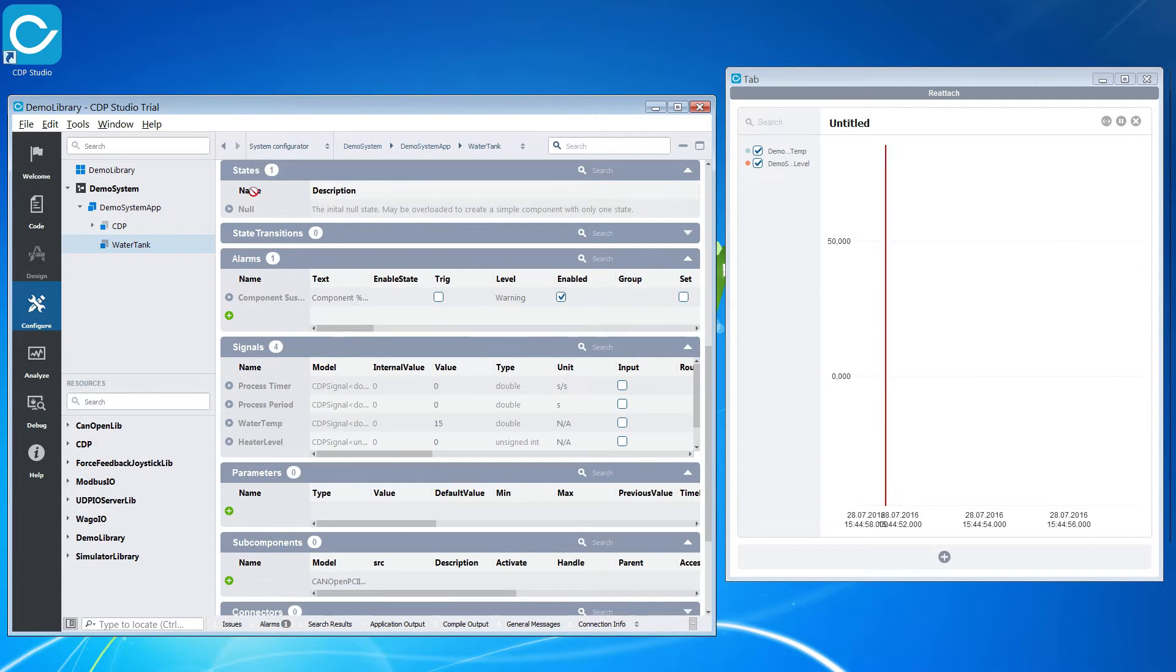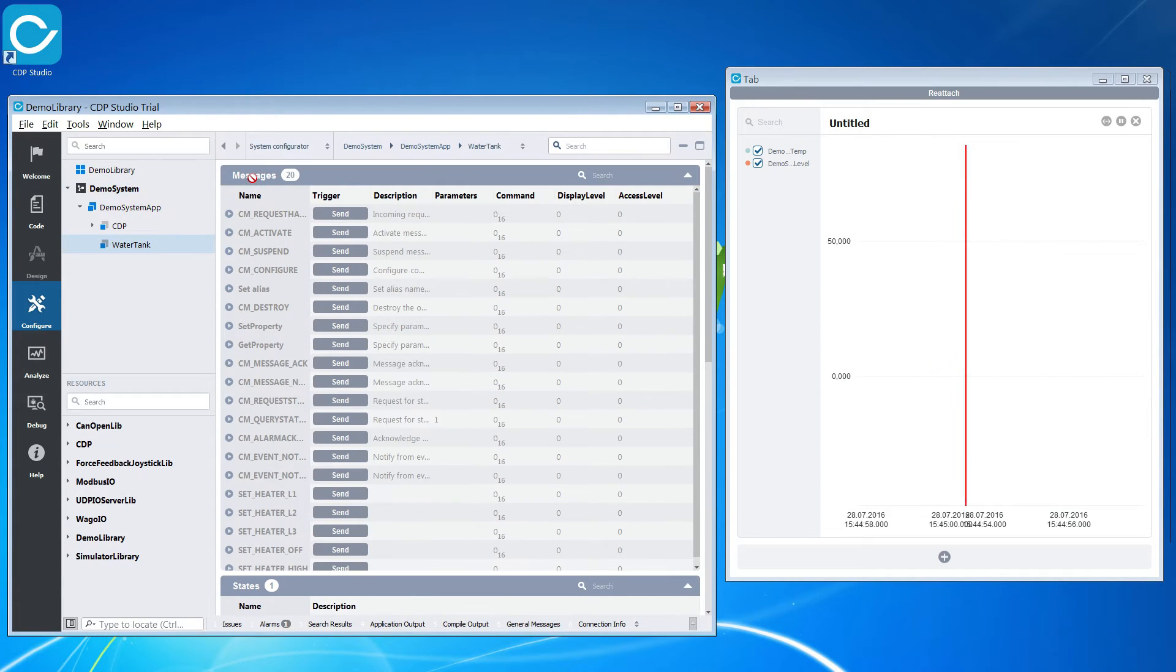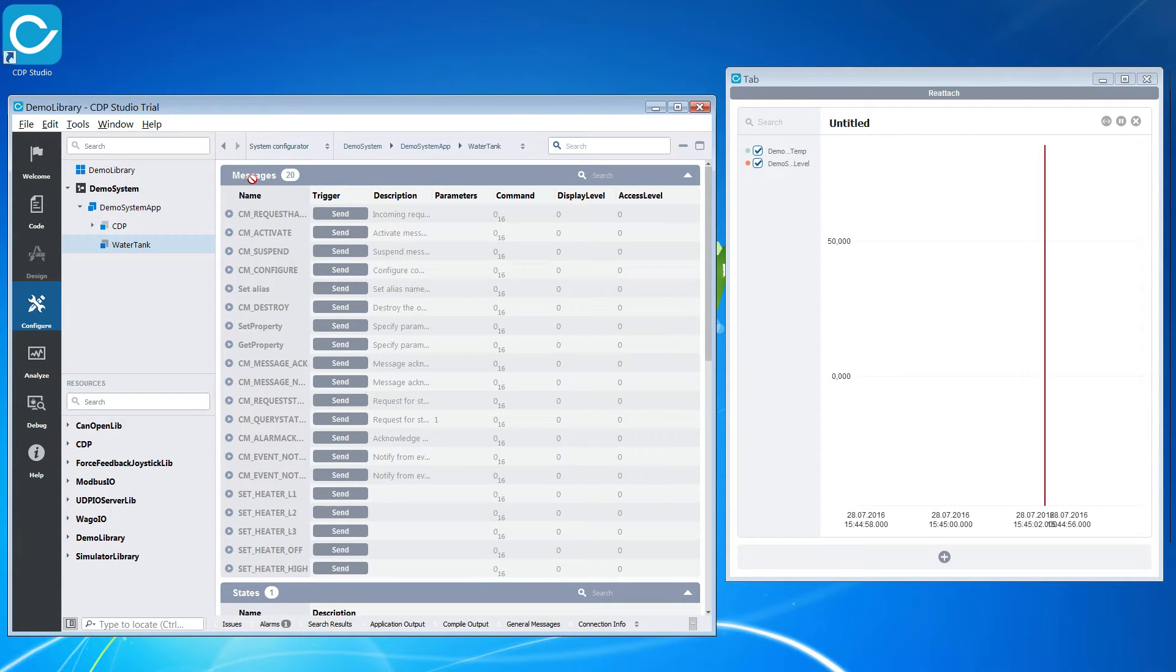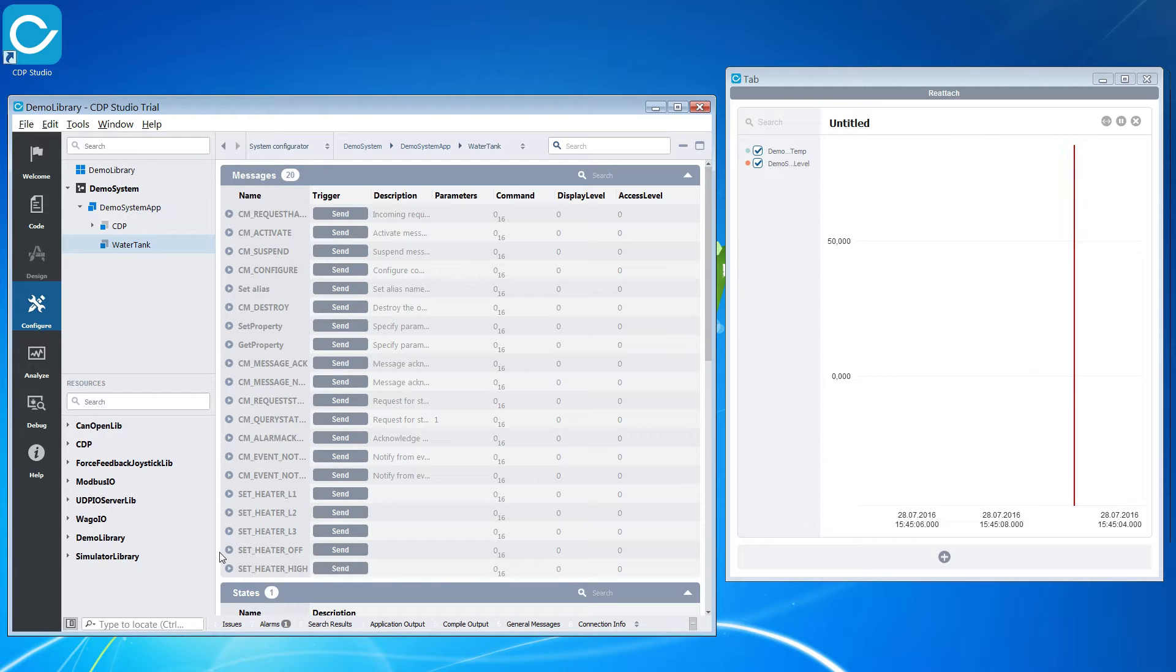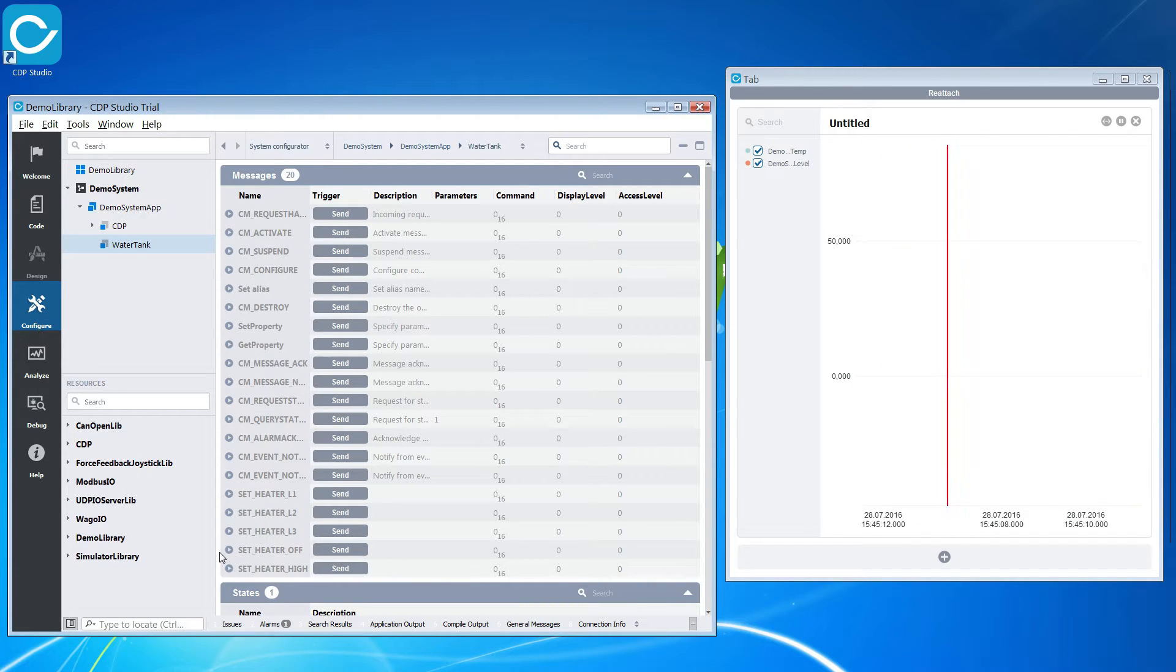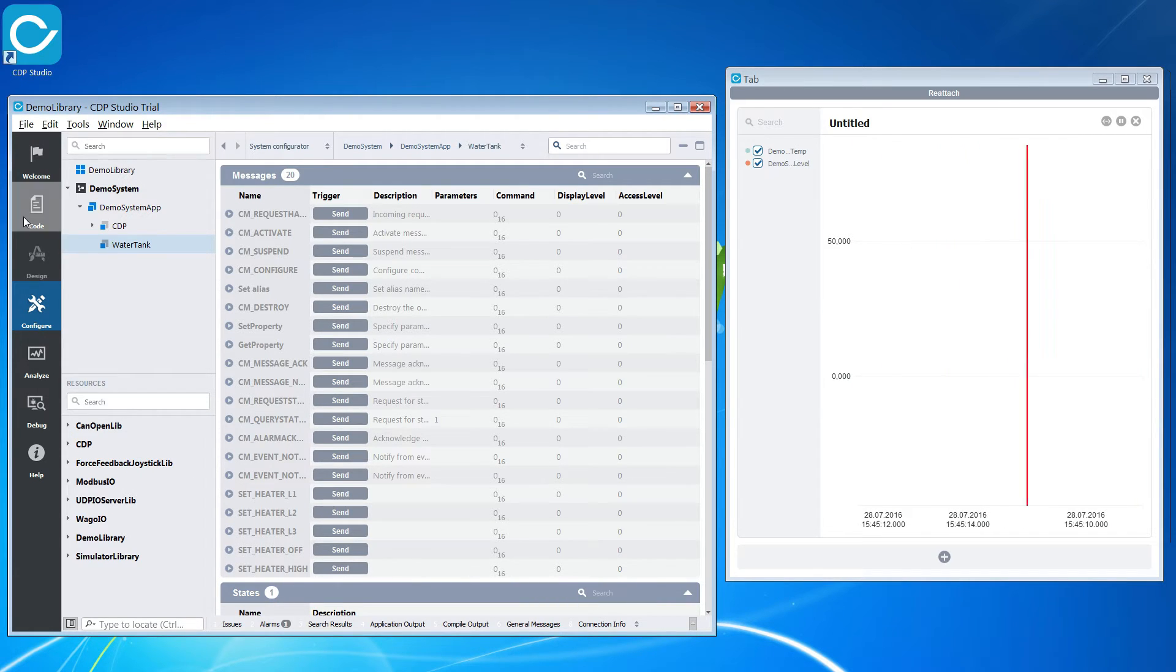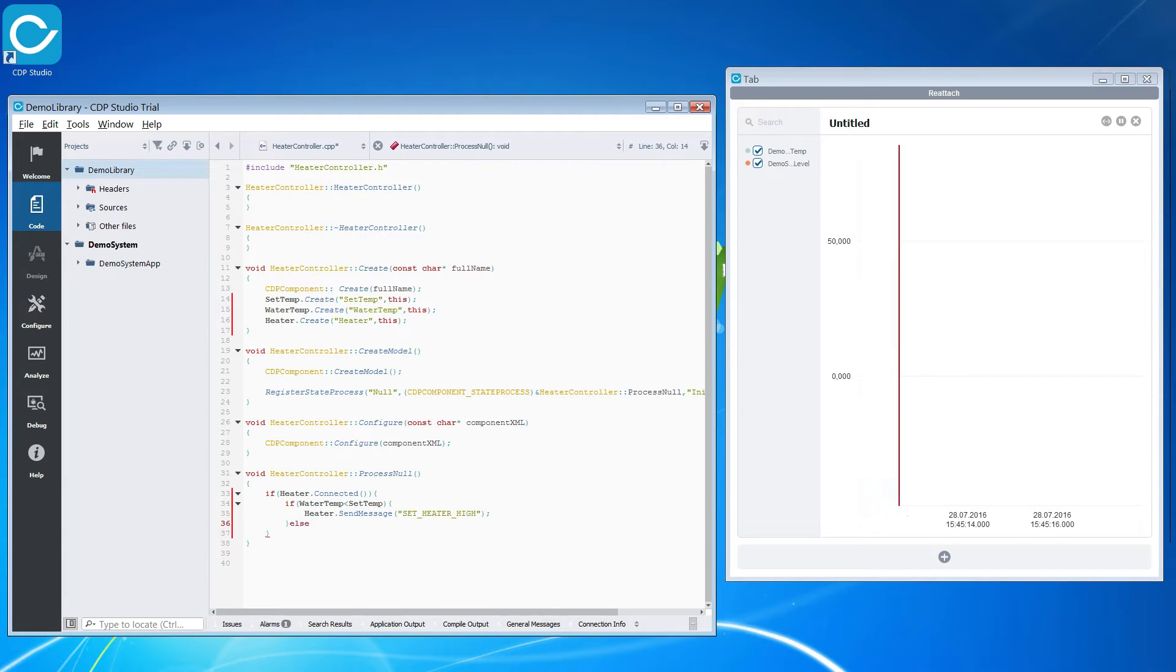You can see all the messages and their names in configure mode under the component's message section. Here we can see the message for turning the heater off. We will use this message when the water has reached its set temperature.